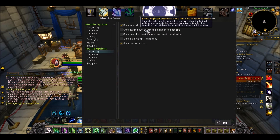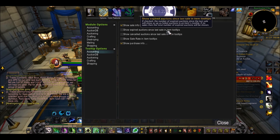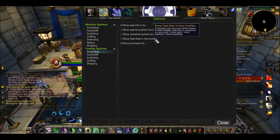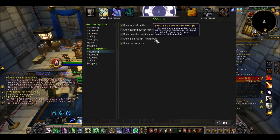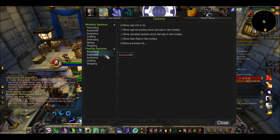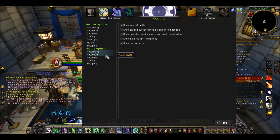You can even show things such as expired auctions since last sale. So if it's a transmog, you'll see you've reposted this 100 times and it still hasn't sold, so maybe you're just going to have to vendor it or lower the price. Sales rate in items tooltips - we already have the sale rate, so you don't need your personal sale rate, but if you want it, you can put it.